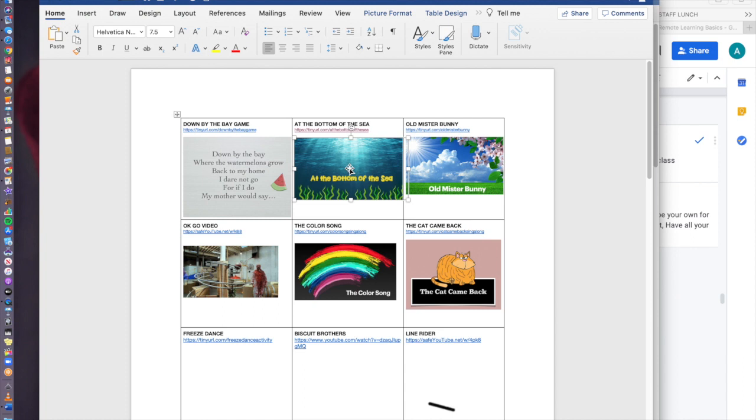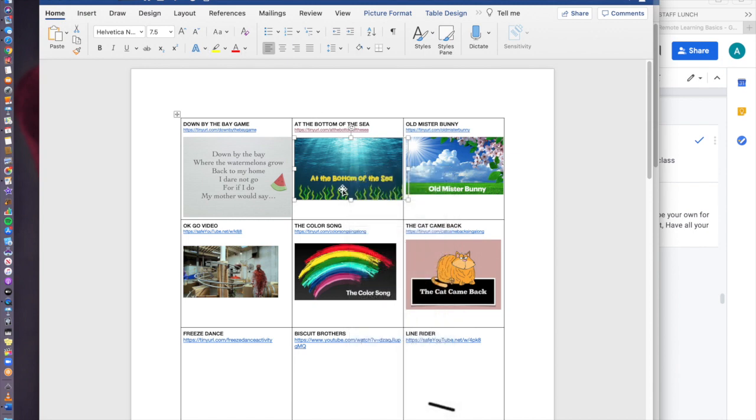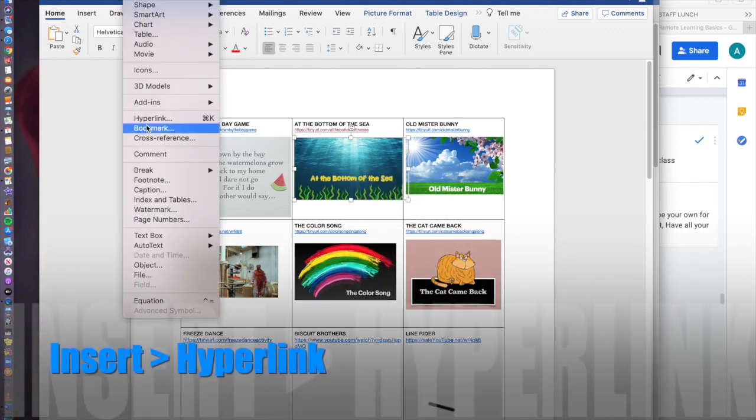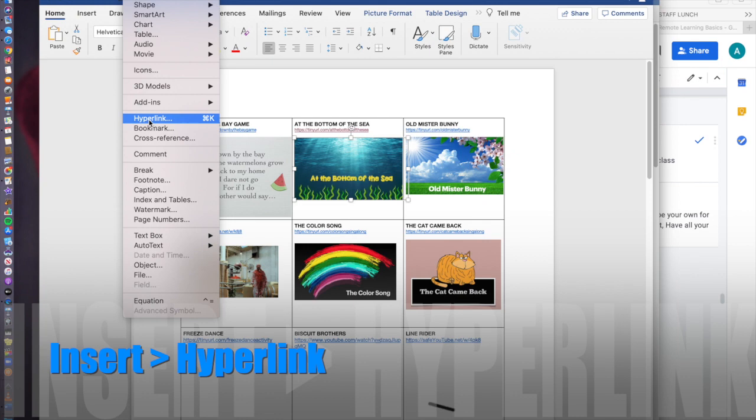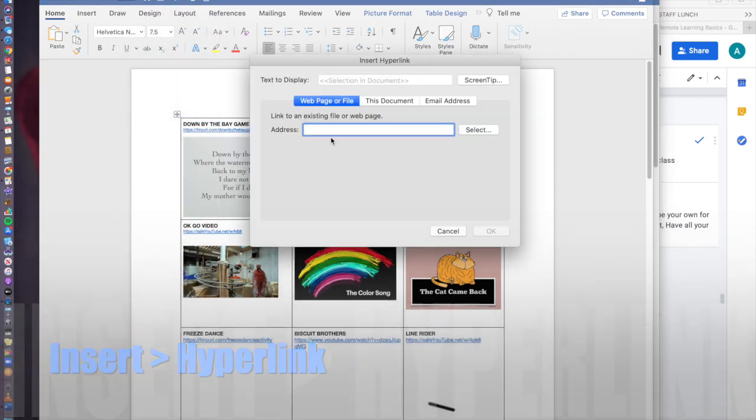To do that I'm going to highlight this. I'm either going to right click and look for hyperlink, or you can also highlight it and then go up to insert hyperlink. Either way will get you to the same place.